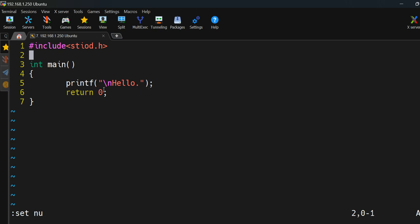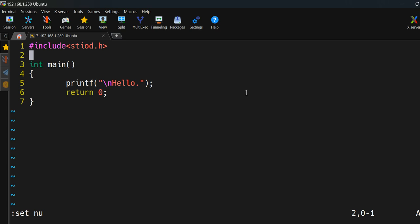It has double quotes — whatever we write inside the double quotes is printed on the screen. The '\n' is a backslash followed by 'n' — it is a special character used to print output on the next line. The 'return' is a keyword in C programming, and as mentioned, we return some integer value from here. This is the end of the program.